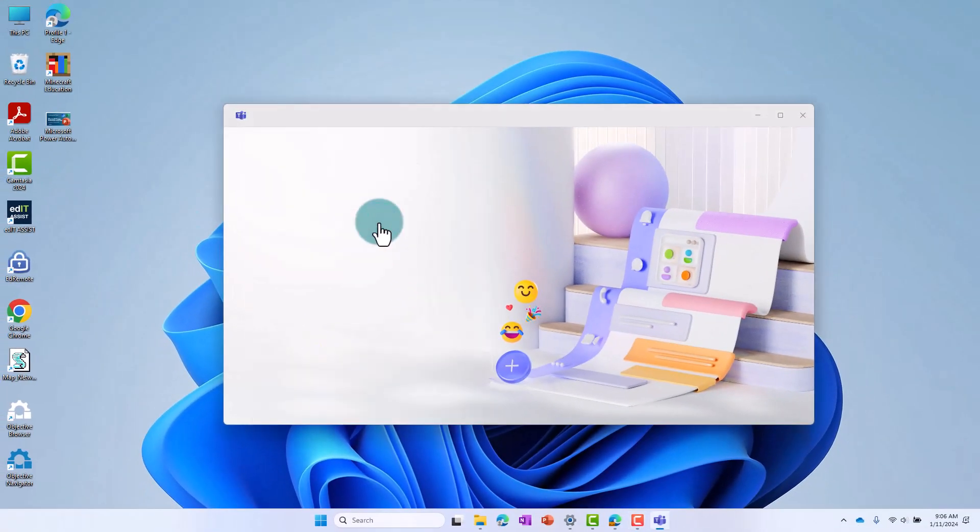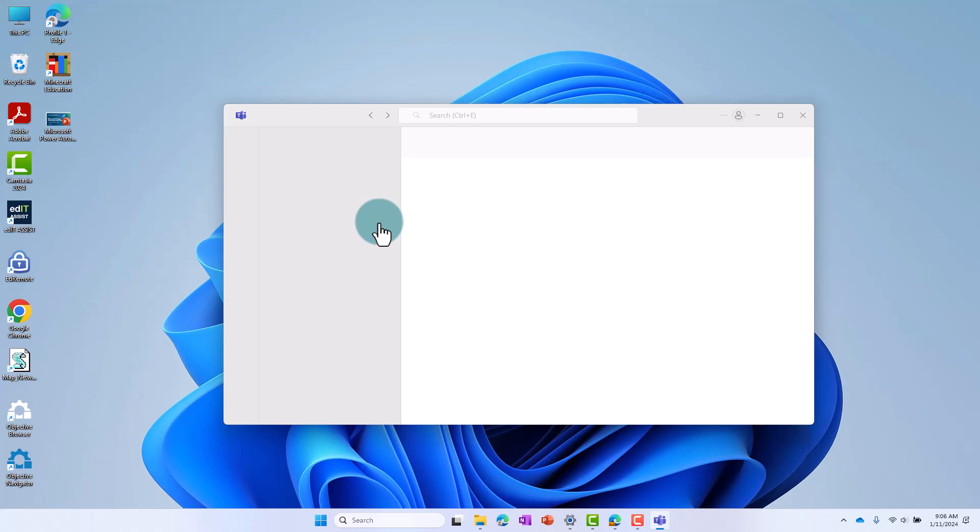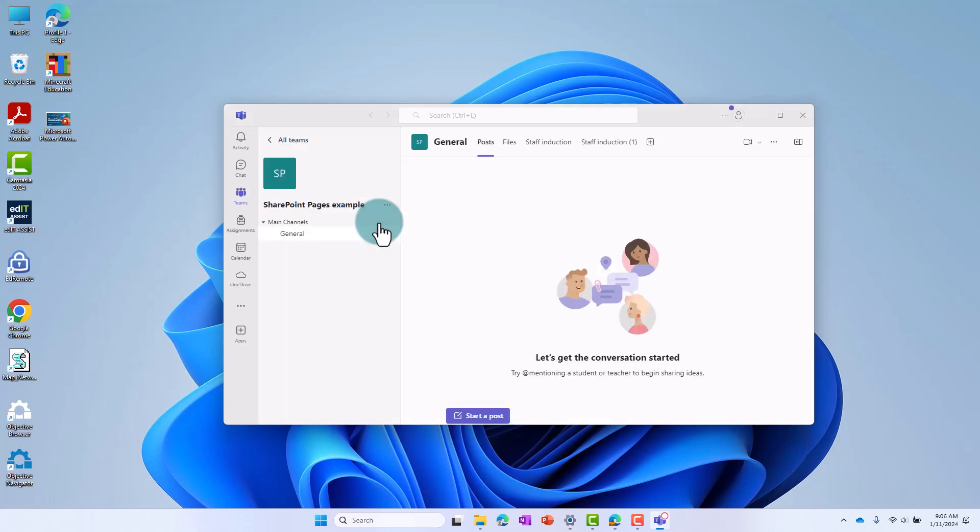Once you're signed in, it should automatically sign you in the next time you open Teams. You can now access the desktop version of Teams and easily access it from your taskbar.